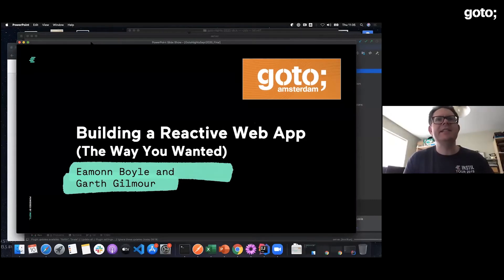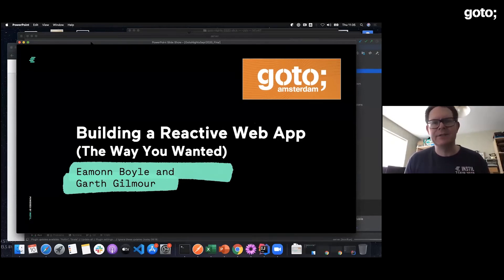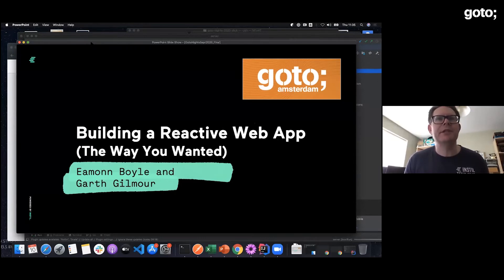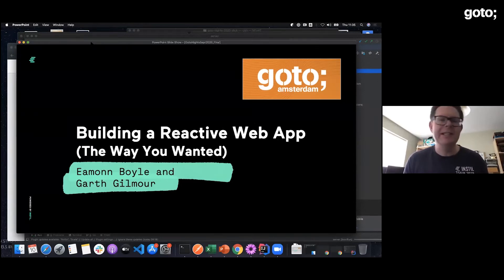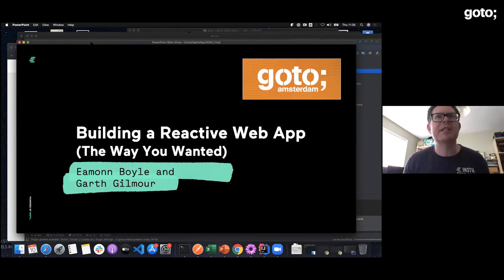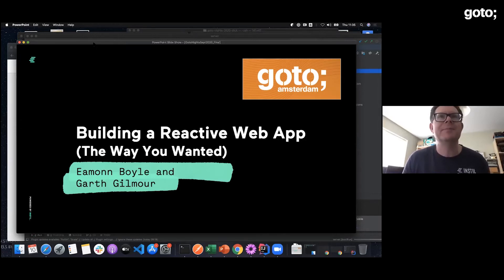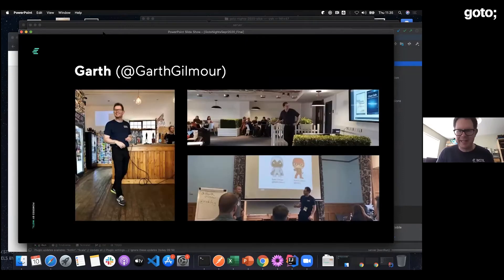The agenda is: a few minutes of introduction, then Eamon will walk through the client-side code, then back to Garth for the server-side code, and then both will do conclusions and tidy up.